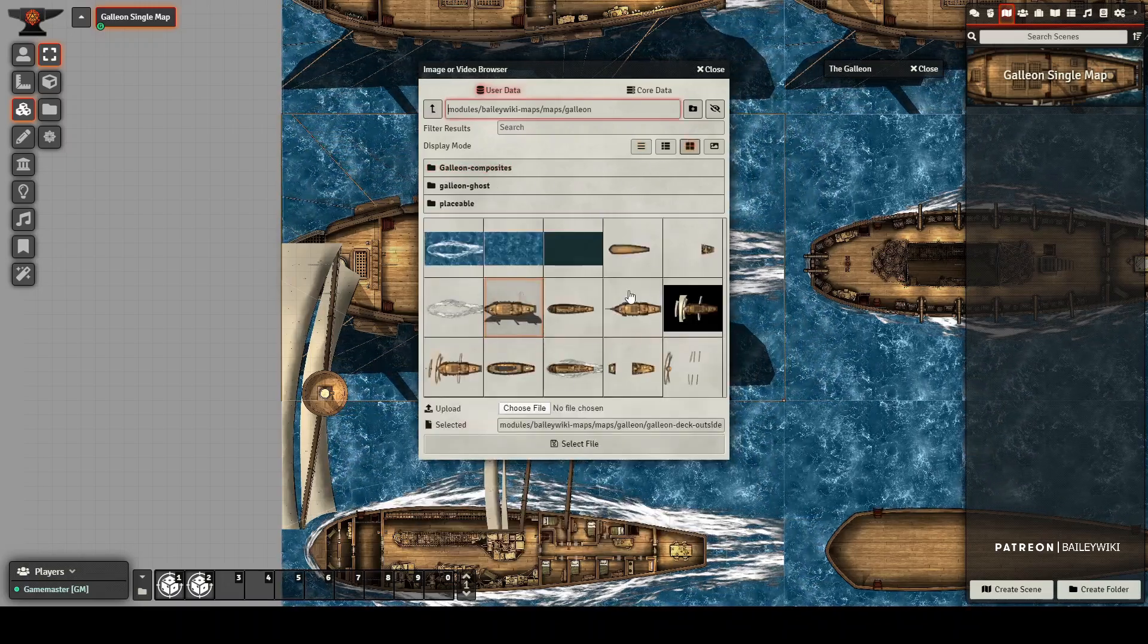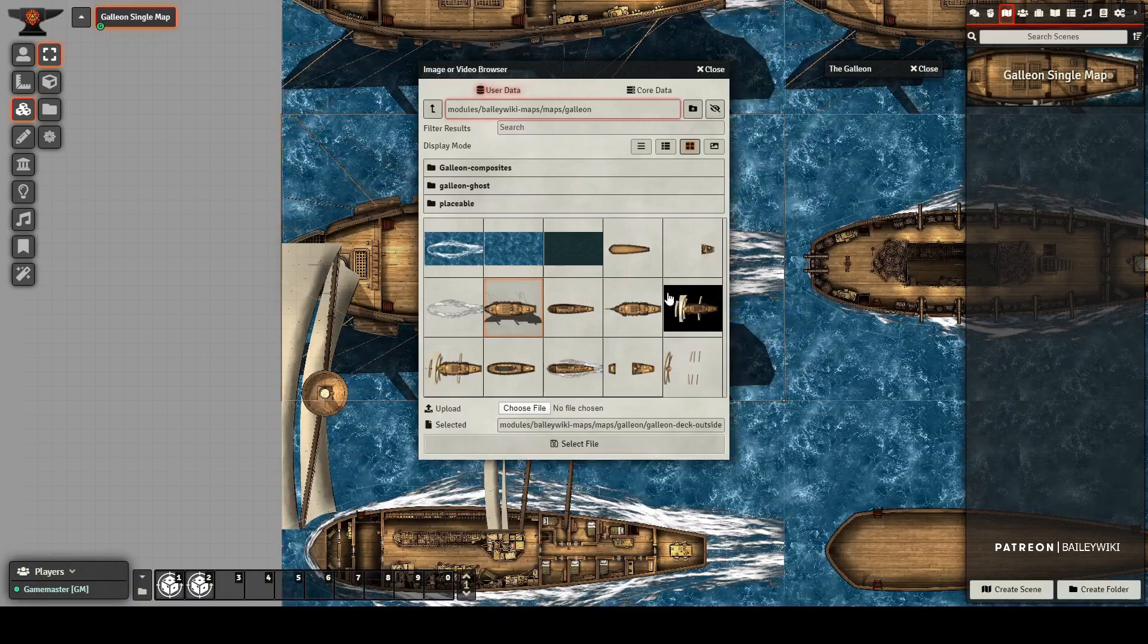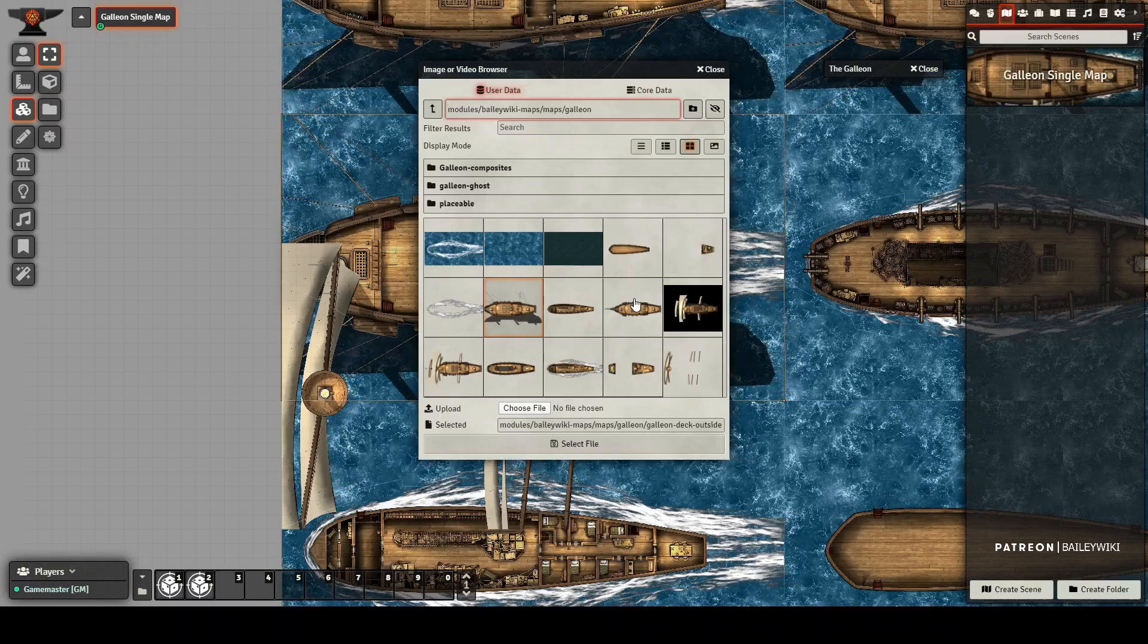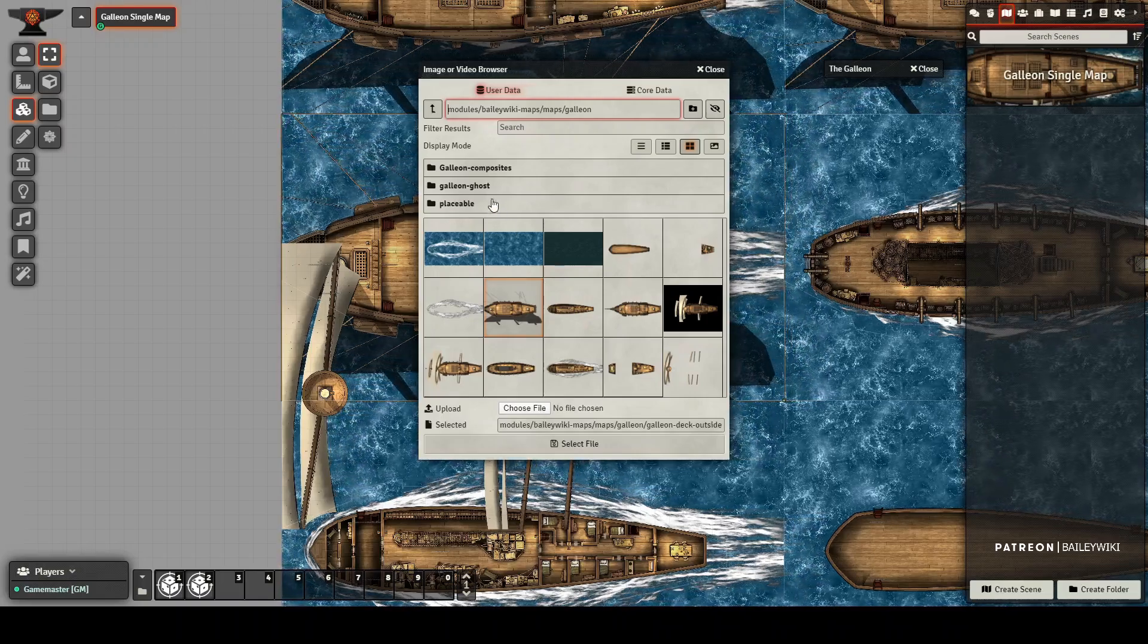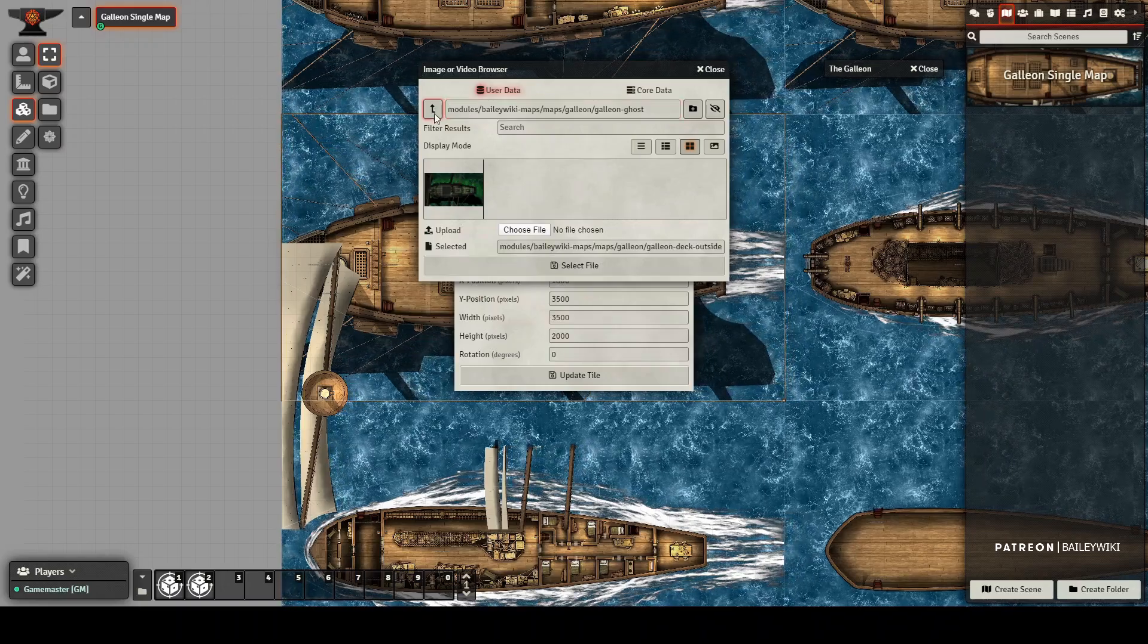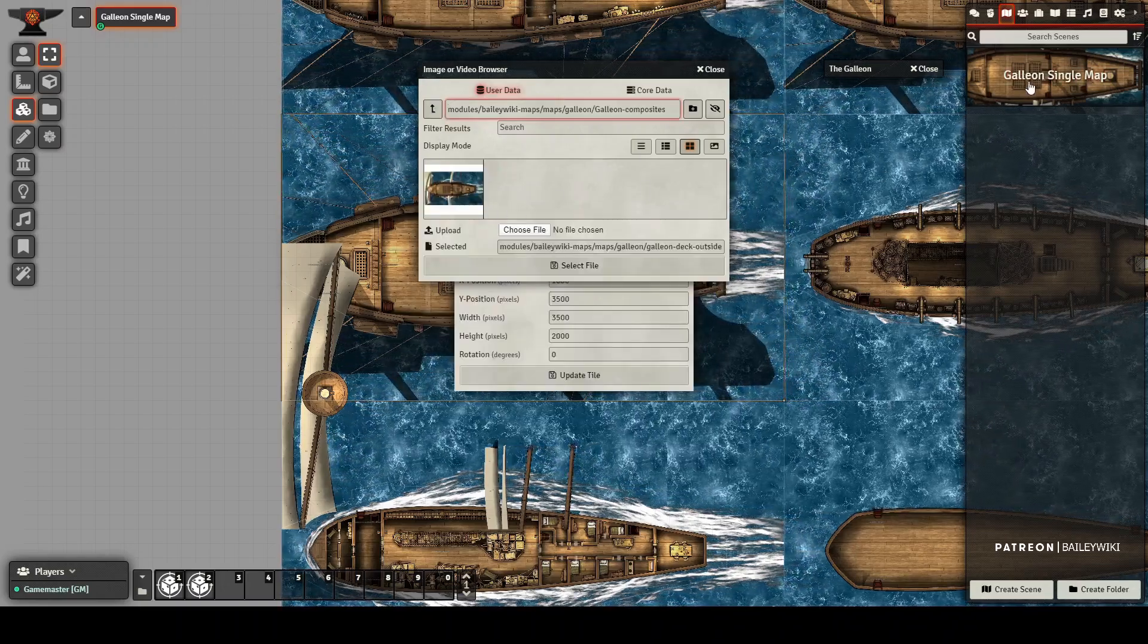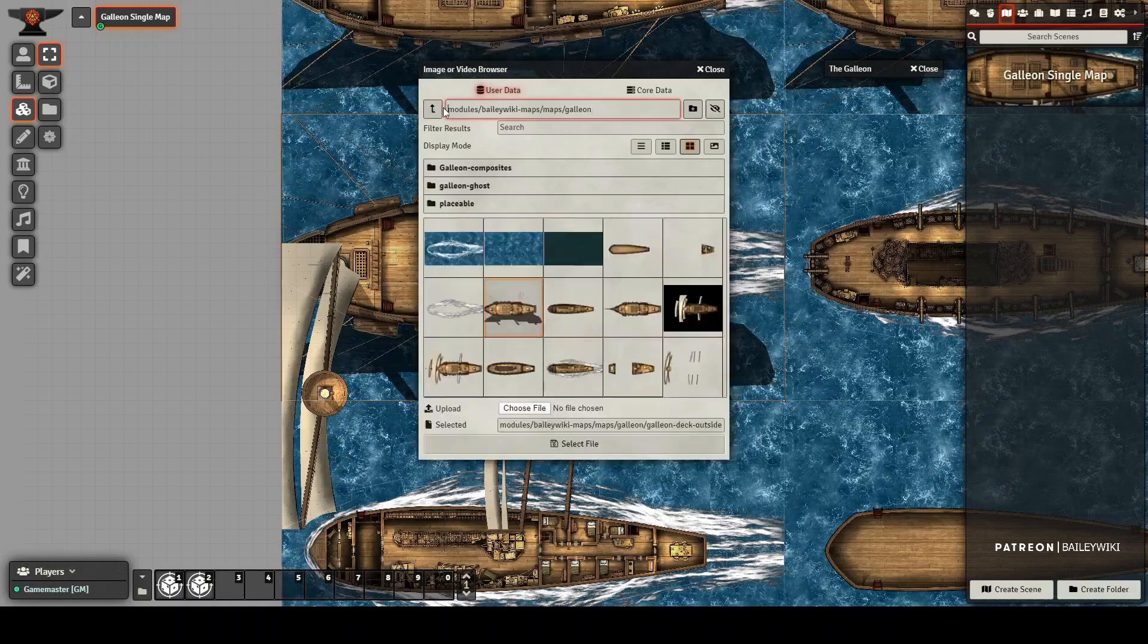And you can use these to assemble the galleon in other maps. Or here's a placeable version that you can just drop in anywhere and have your galleon parked at a dock somewhere. There's also some other versions like the ghost ship. And then this composite is used just to generate this image here for the map itself.